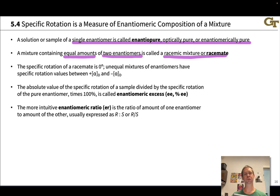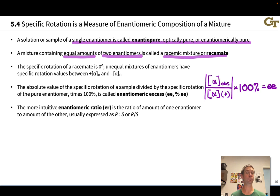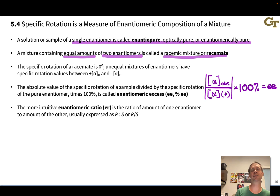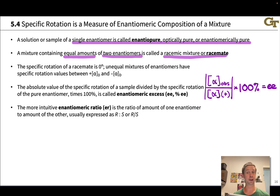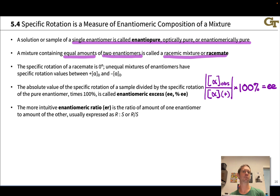The observed specific rotation relative to the specific rotation of the pure substance is linearly related to enantiomeric excess (EE) — essentially how much more of one enantiomer we have relative to the other. To calculate EE, take the absolute value of the observed specific rotation divided by the specific rotation of the pure enantiomer, then multiply by 100%. EE is always reported as a positive value, usually with an RS label or plus/minus designation indicating which enantiomer is in excess.